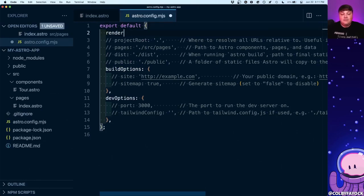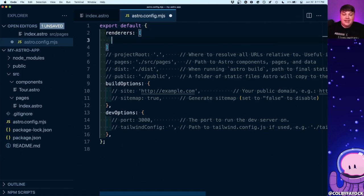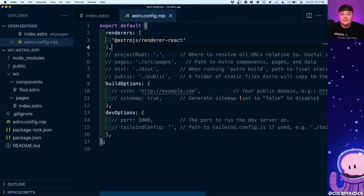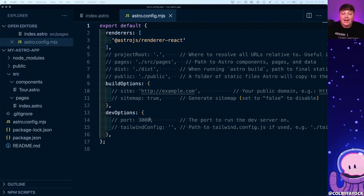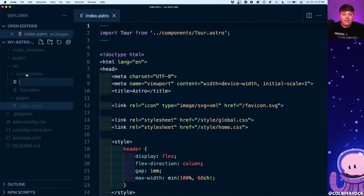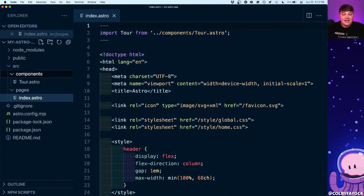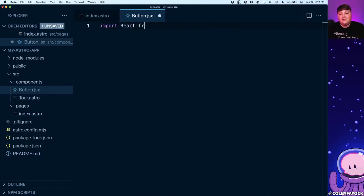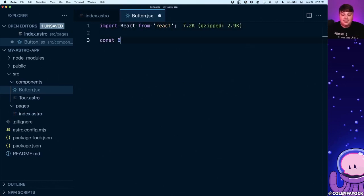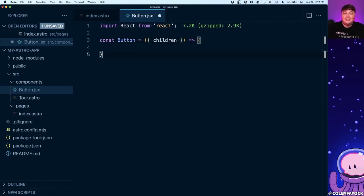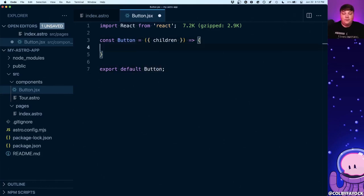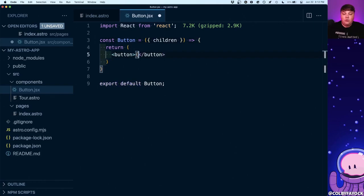I'm going to say renderers and set that up as a new array where I'm going to pass in the renderer for React. At this point we shouldn't notice anything different since we're not actually doing anything with React yet — but let's change that. I'll create a new component under the components folder called button.jsx. I'll import React from react, create a constant called button that accepts children as a prop, and export that default button returning a button element that passes through those children.